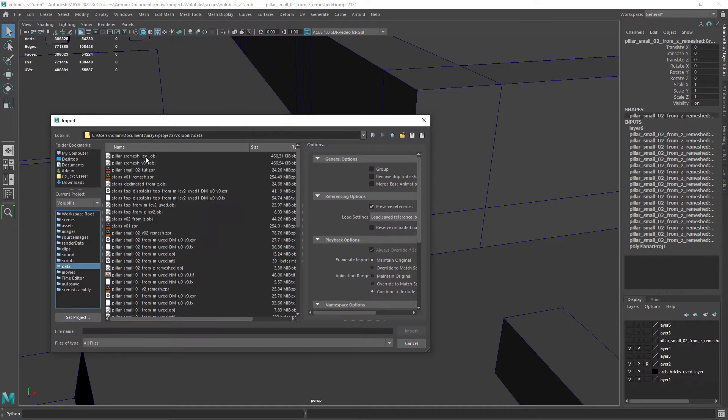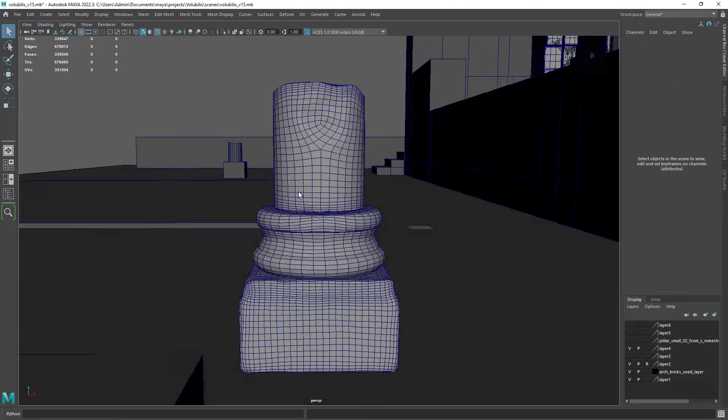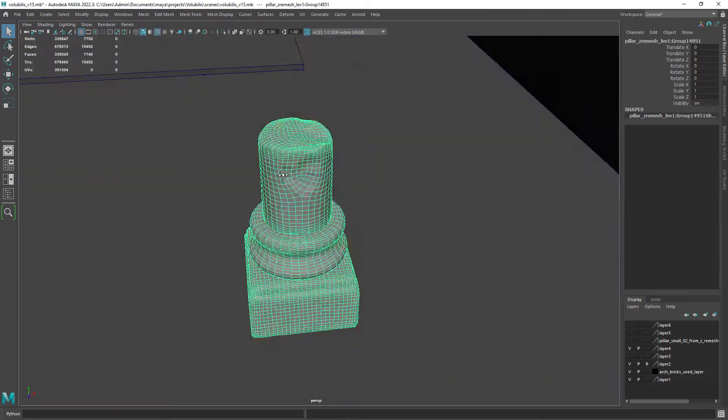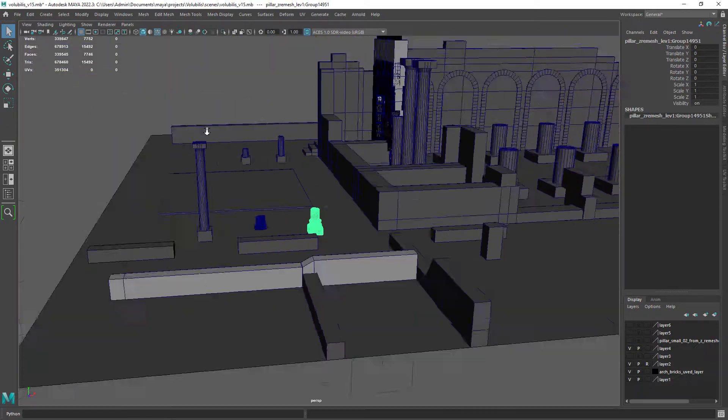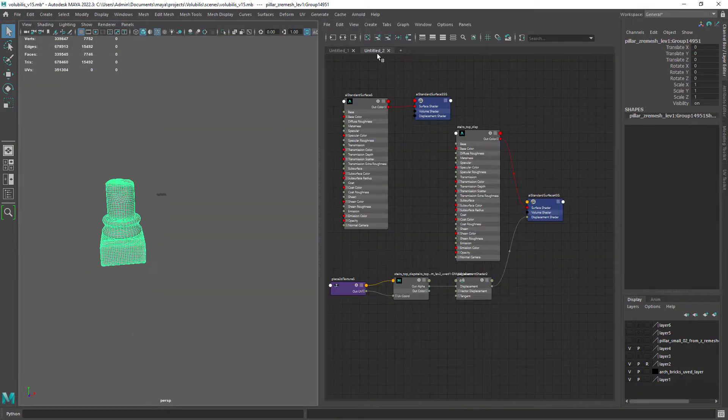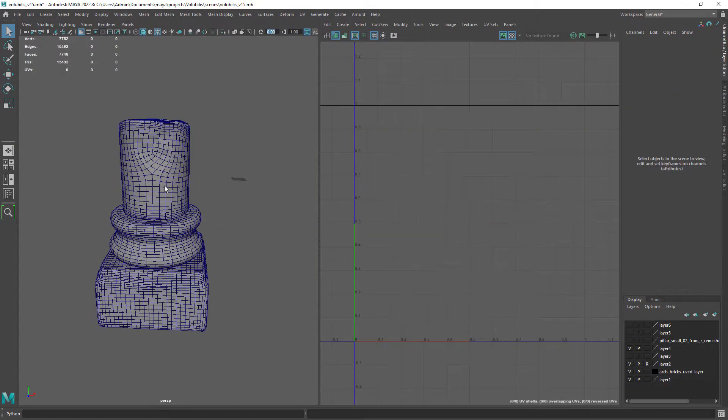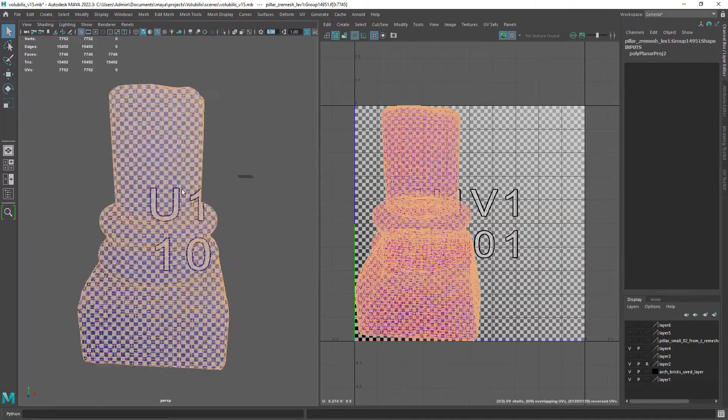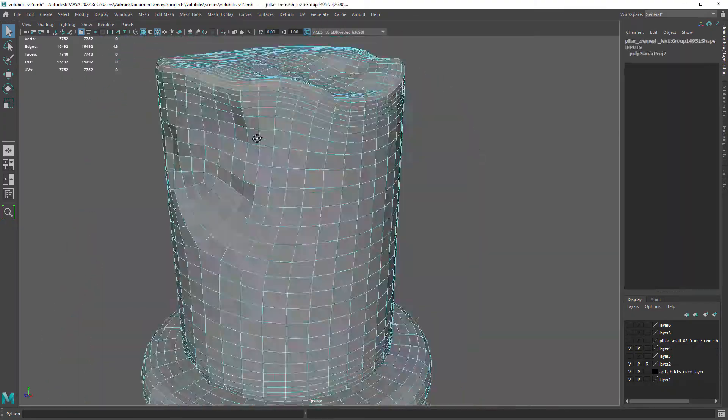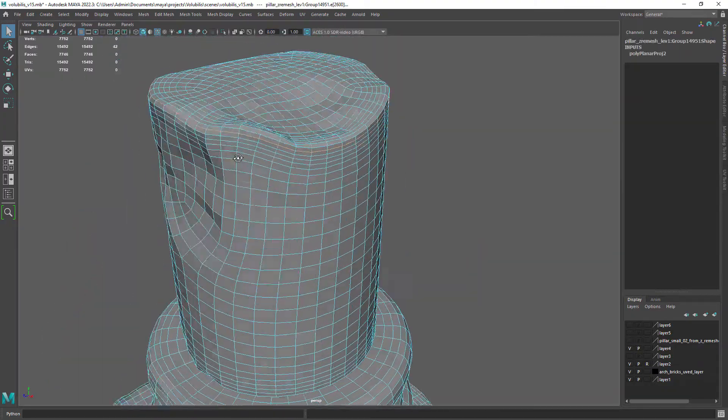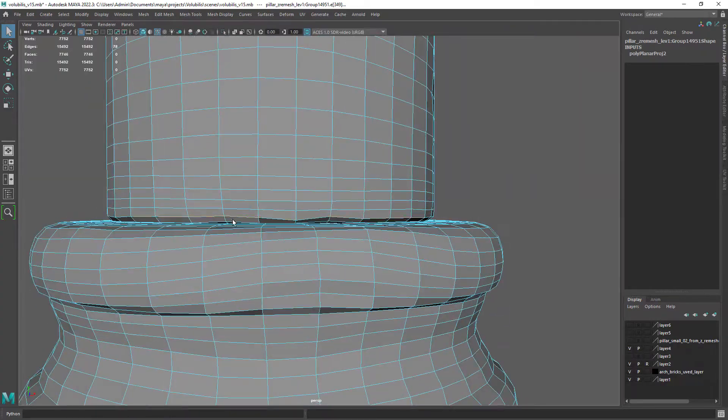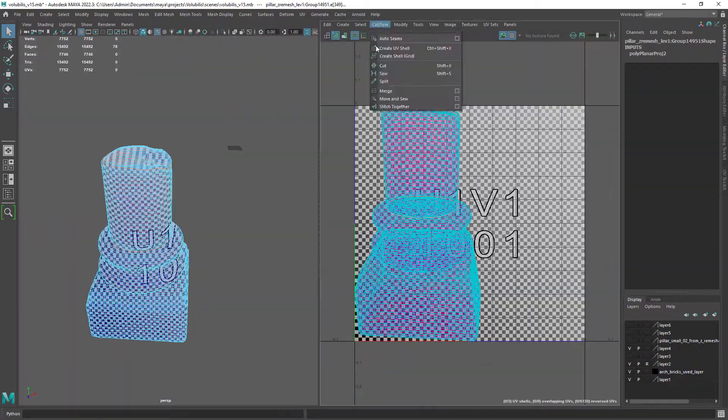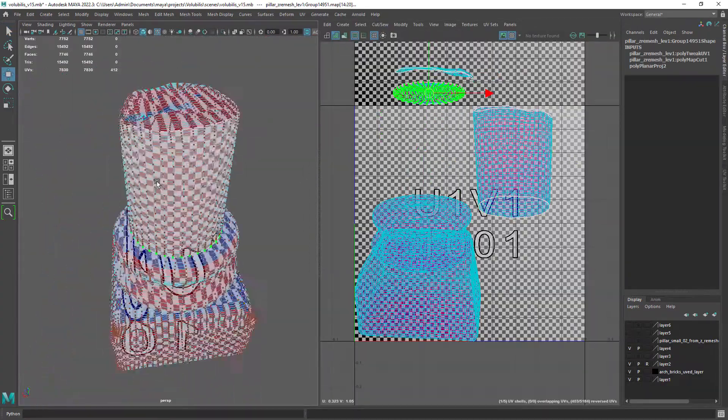Now in Maya import the obj file and let's go over the UVs. So this is pretty basic UVs workflow, just selecting edges and cutting them then unfolding. I have covered UVs workflow in other videos in my channel so if you need any tips on that you can watch these videos.